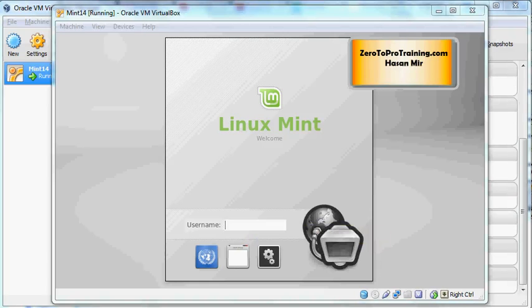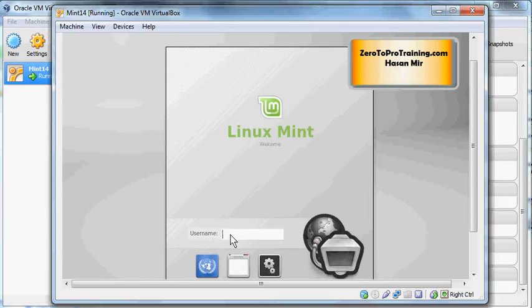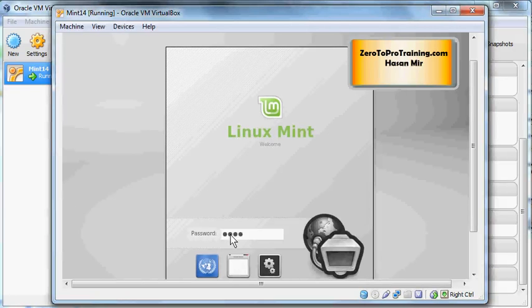Now I'm going to enter the user 'mint', then enter, and the password 'mint' as well, in lowercase. Username and password both are in lowercase - Linux is a case-sensitive operating system.